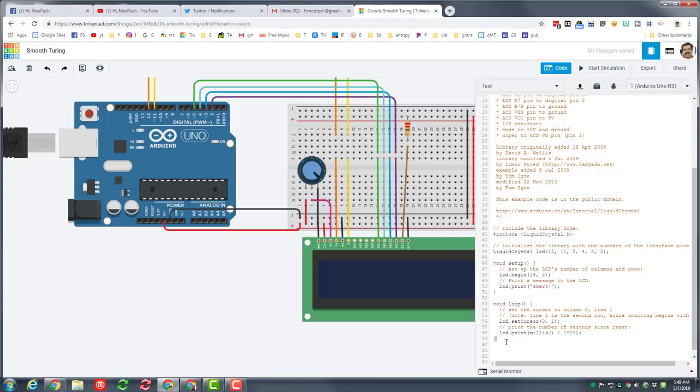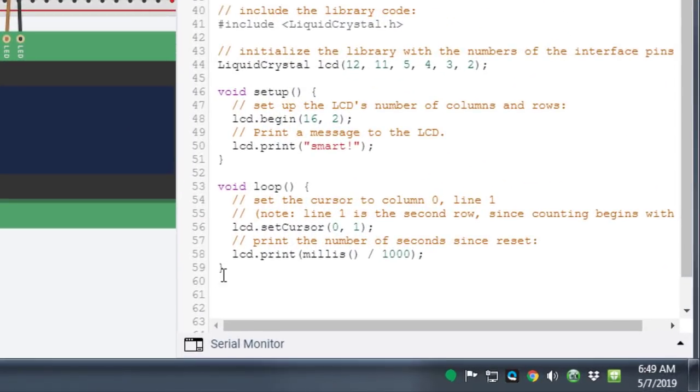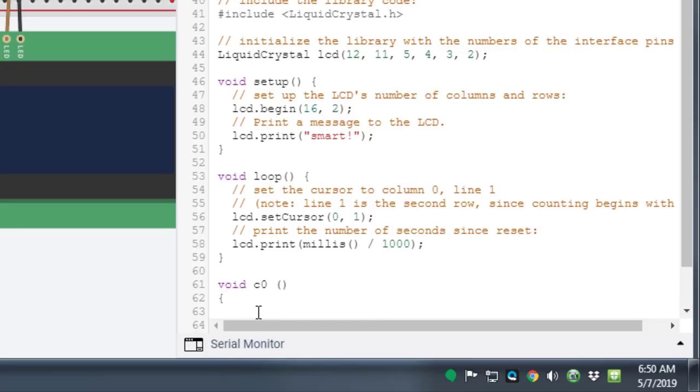So let's create some smart code. Below the void loop, press enter after that curly brace and then type the word void, and we're gonna call this C zero because it's gonna clear line zero. Add both parentheses and then press enter and then find the curly brace which is above the enter key.